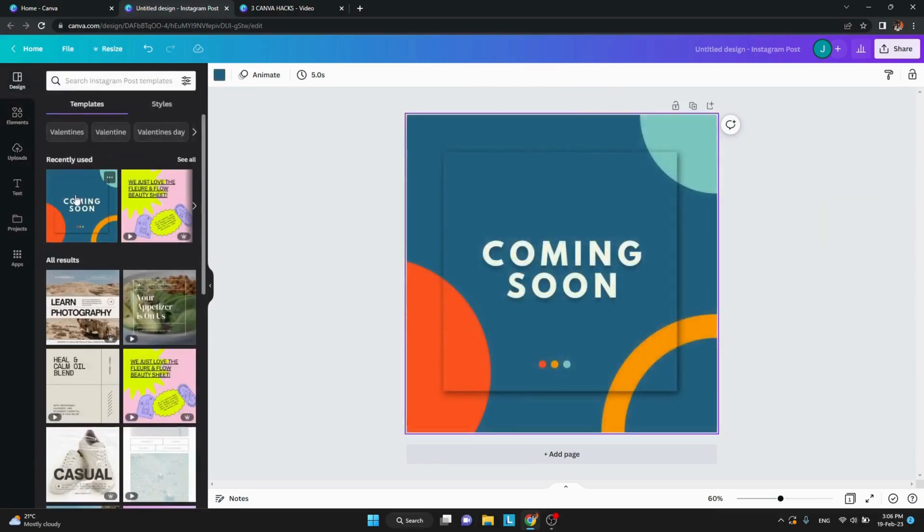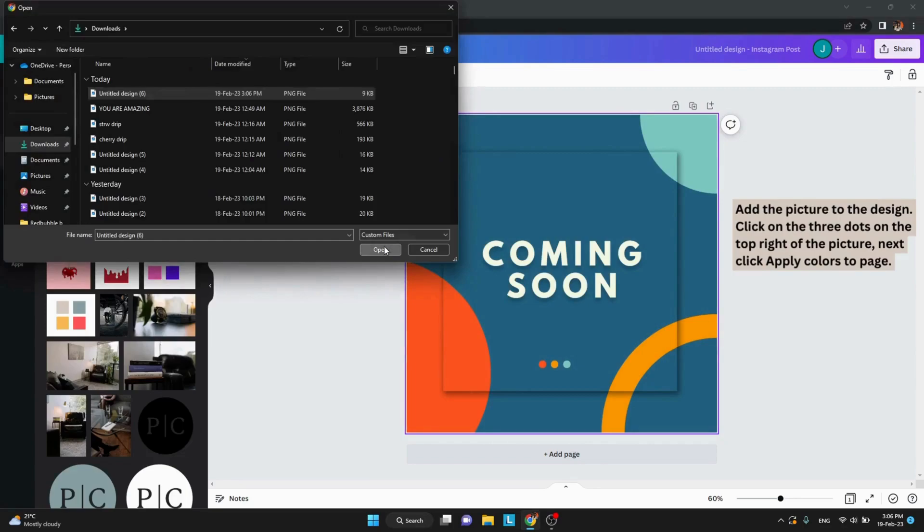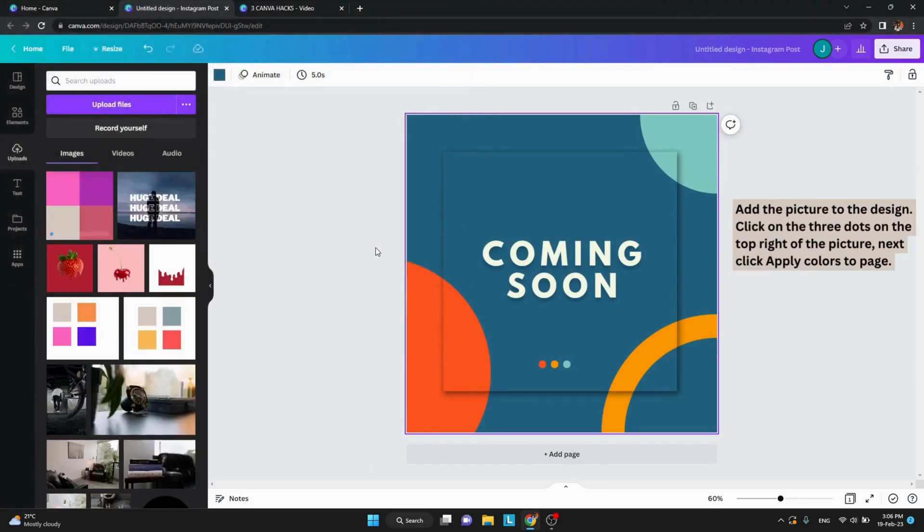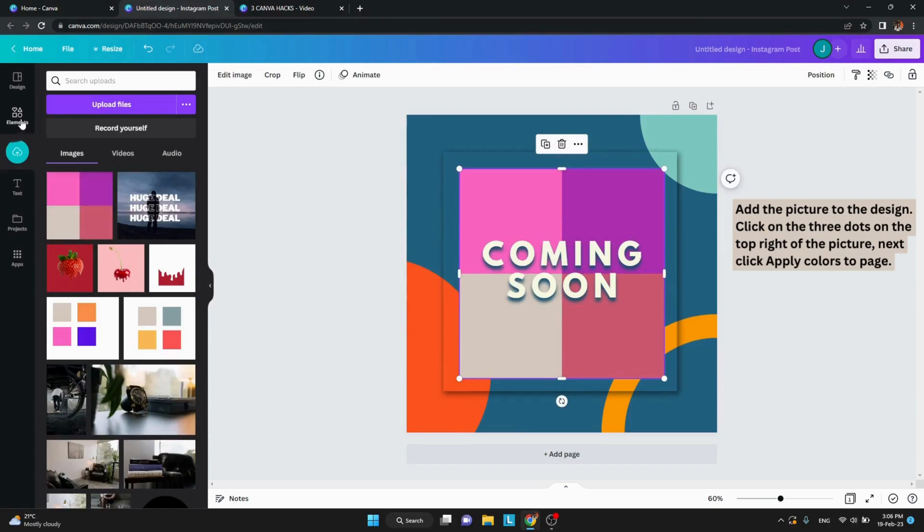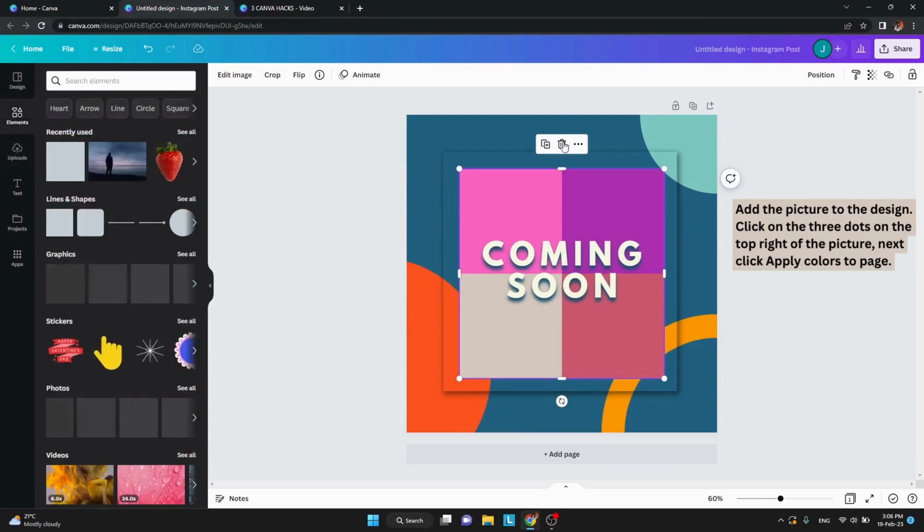Open a template, add the picture on top, and on the top right of the picture, click on the three dots and click apply colors to page.